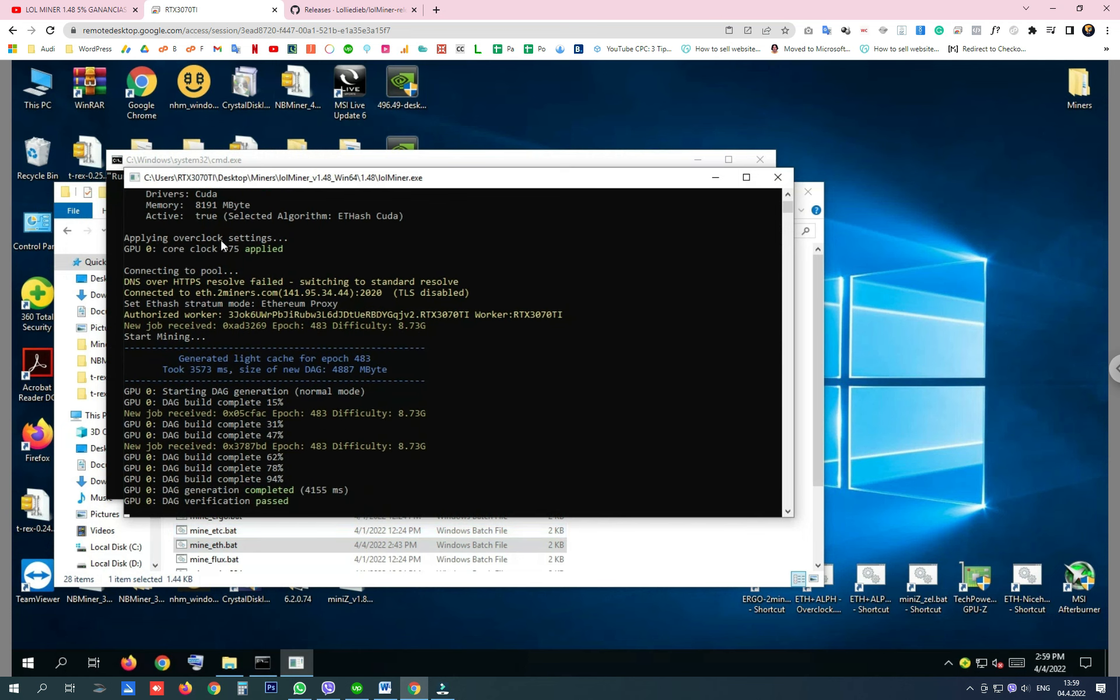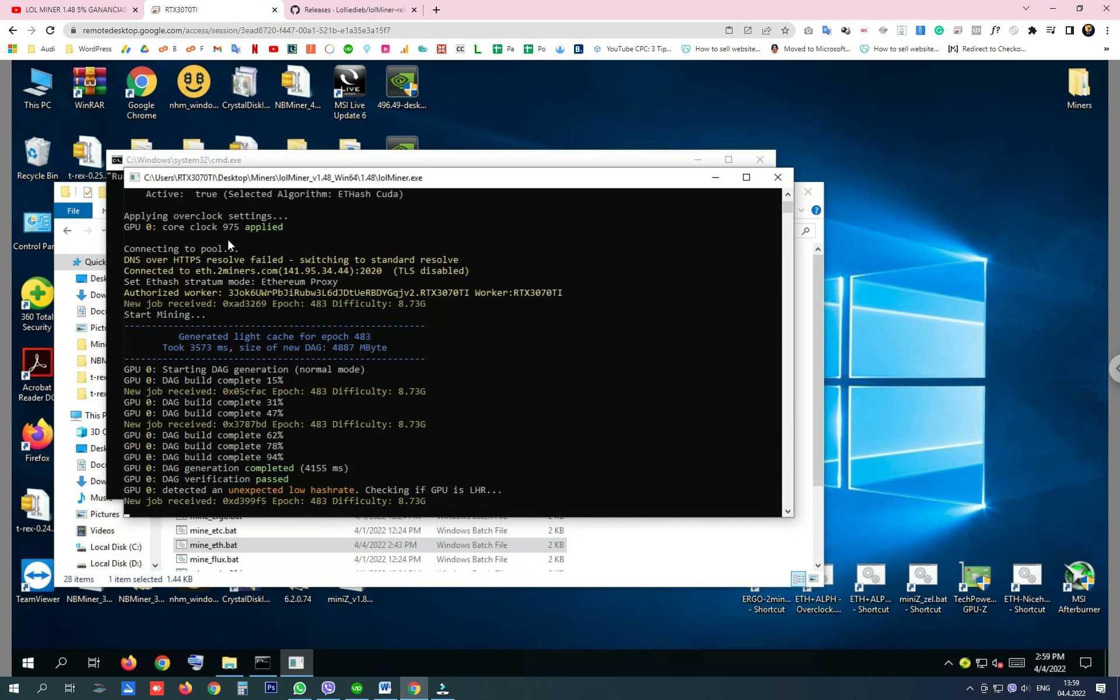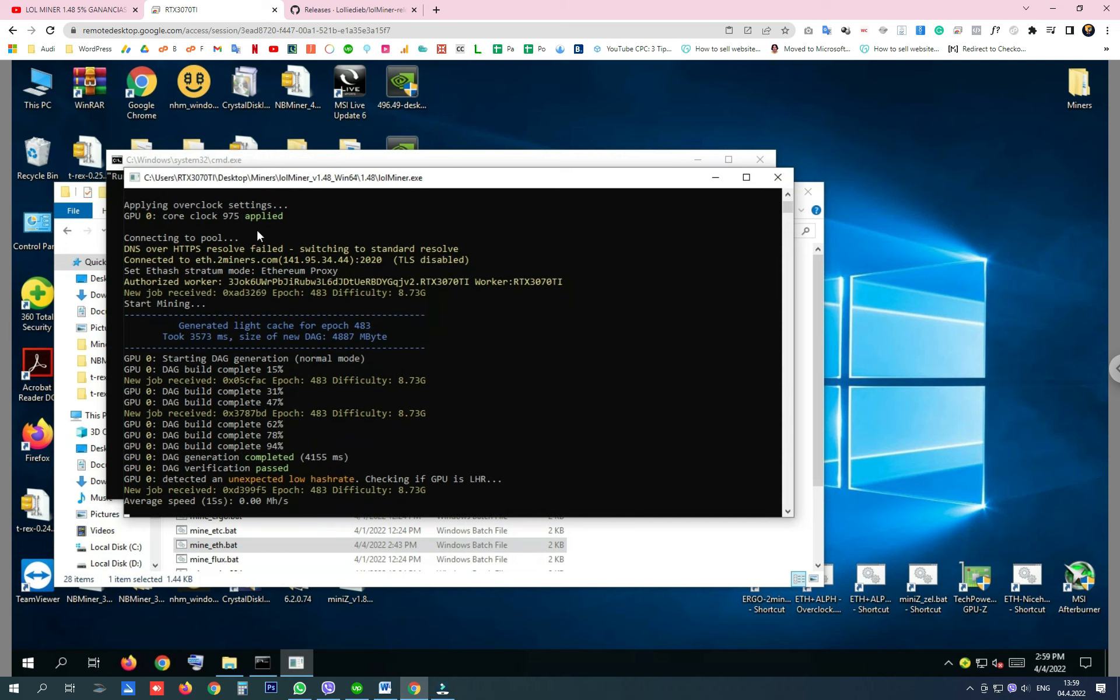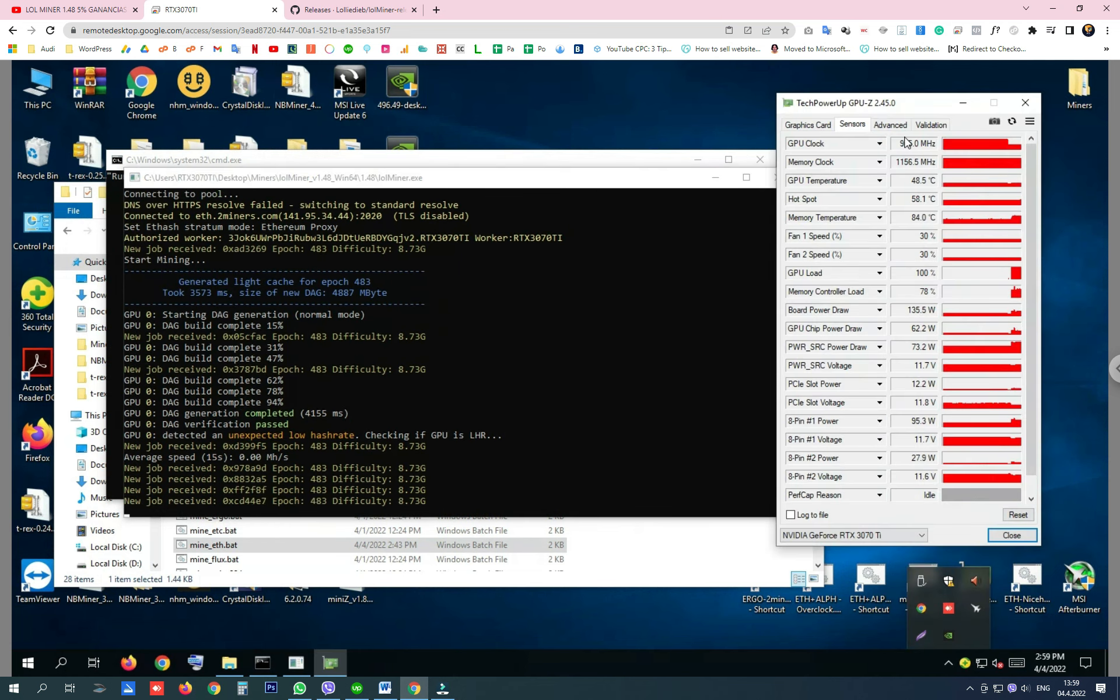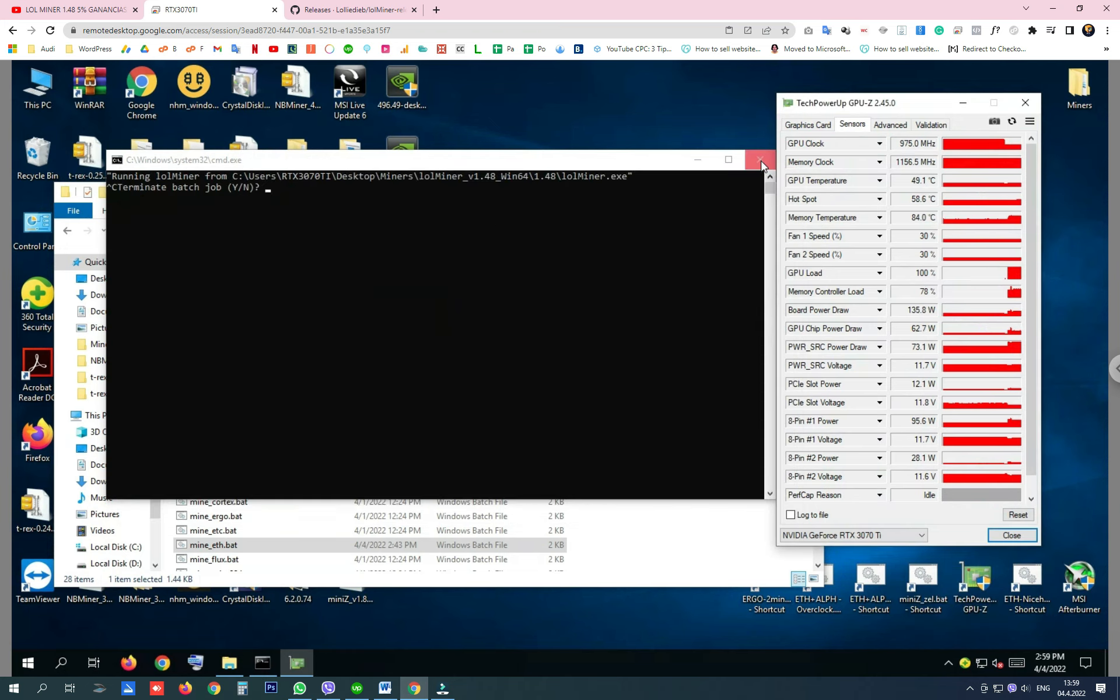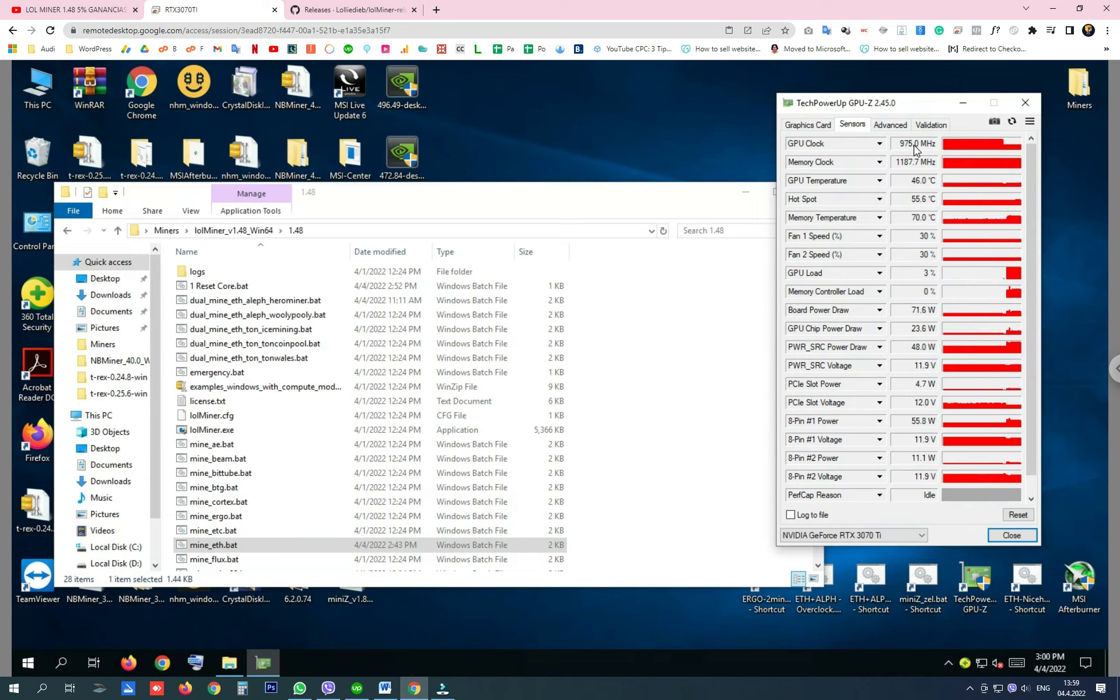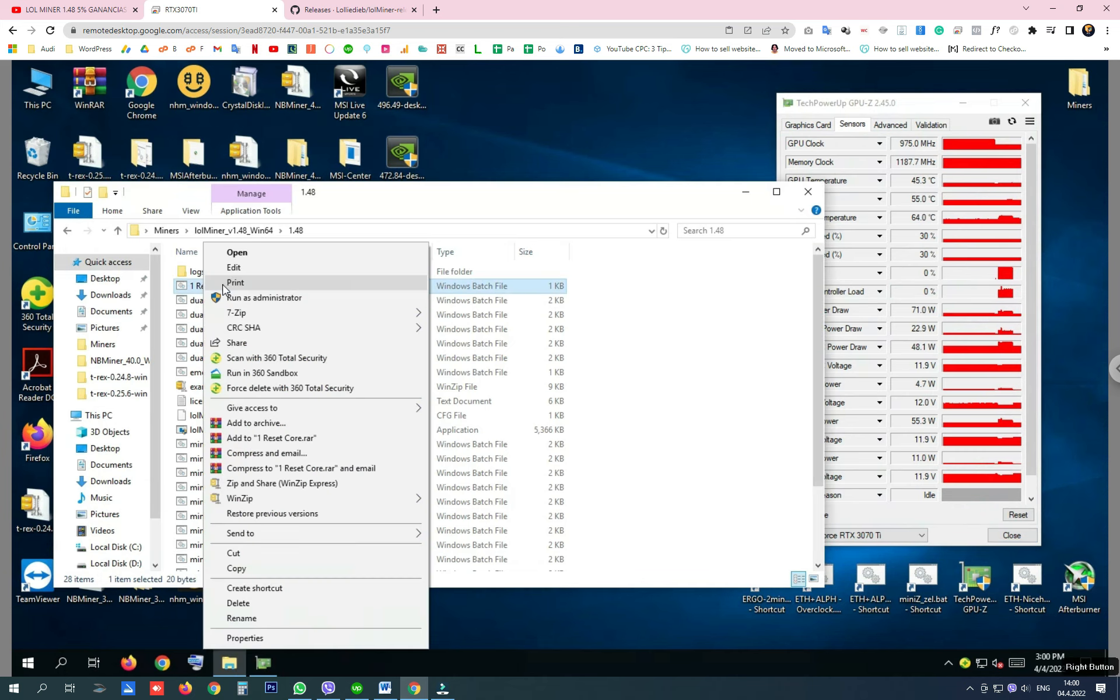After the core clock is applied and locked at 975, you most probably won't be able to reset it. So closing the miner will not reset the locked core clock like on T-Rex, and you will have to restart your computer or create a BAT file that will help you do that.